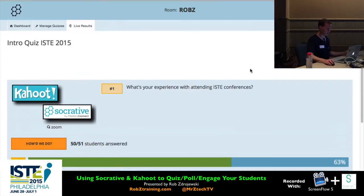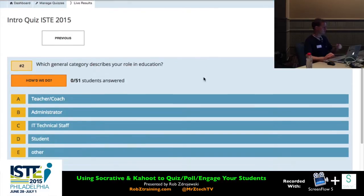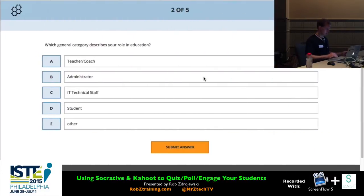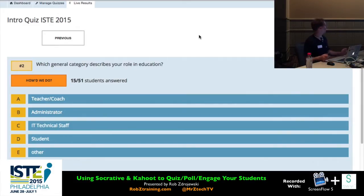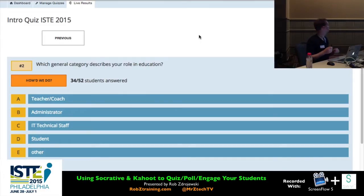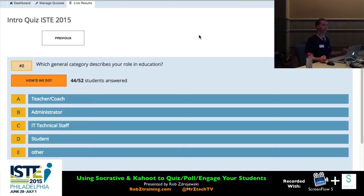I'll move us on to the next question by hitting Next on my interface. Now on your screens you should be seeing question number two, where I'm getting a survey of everyone's backgrounds in the world of education. You can add more answer choices — you're not limited to just four or five. I'm not sure if there is a maximum or not.